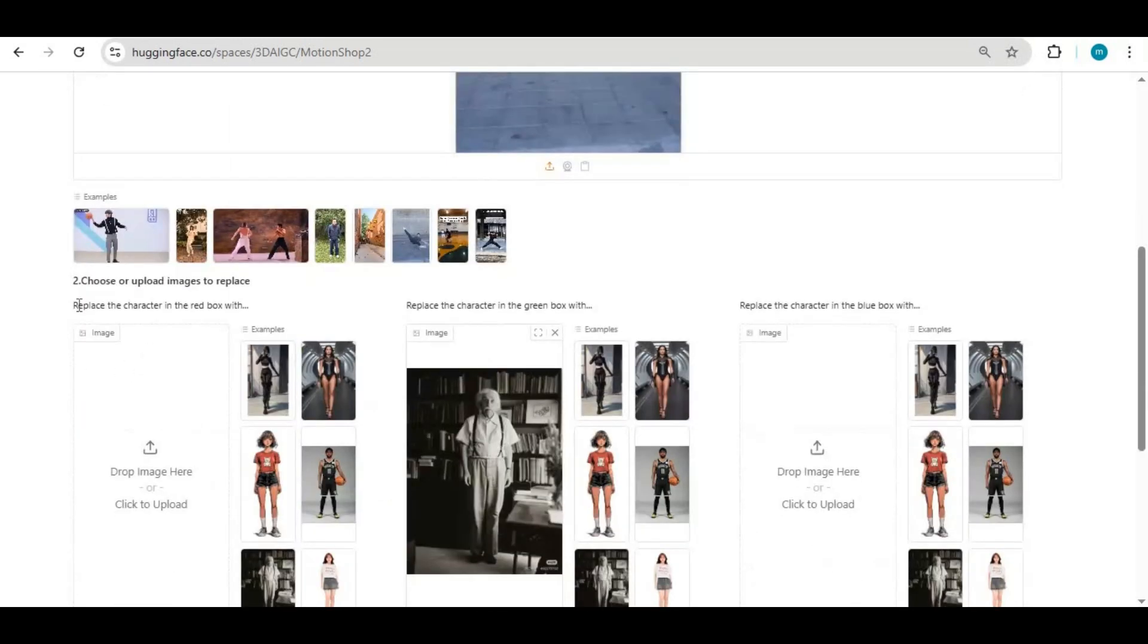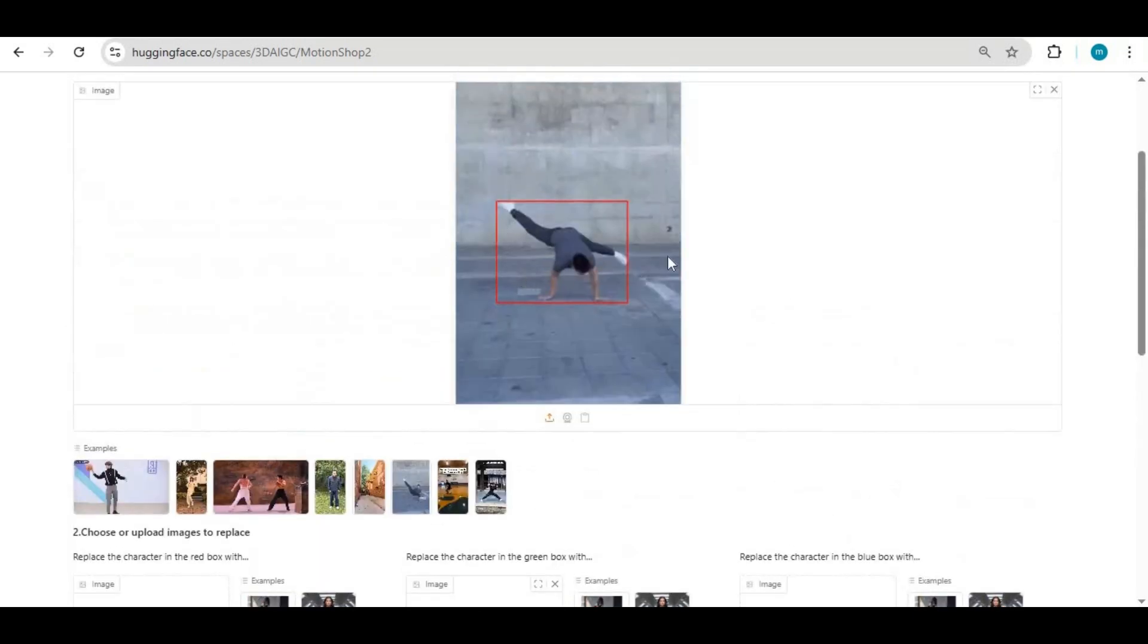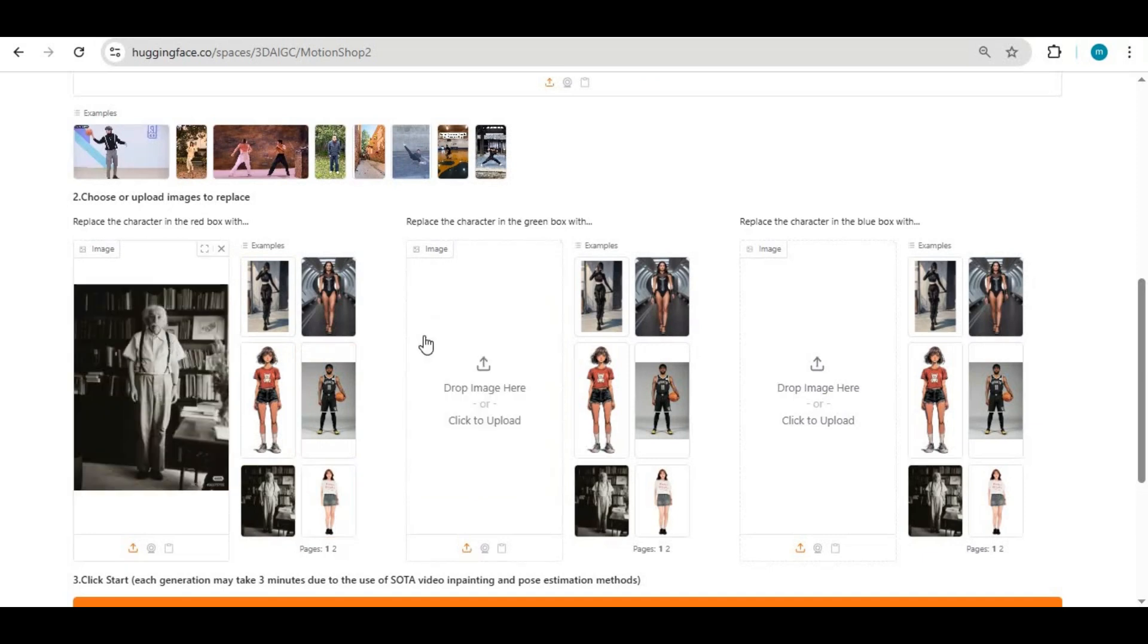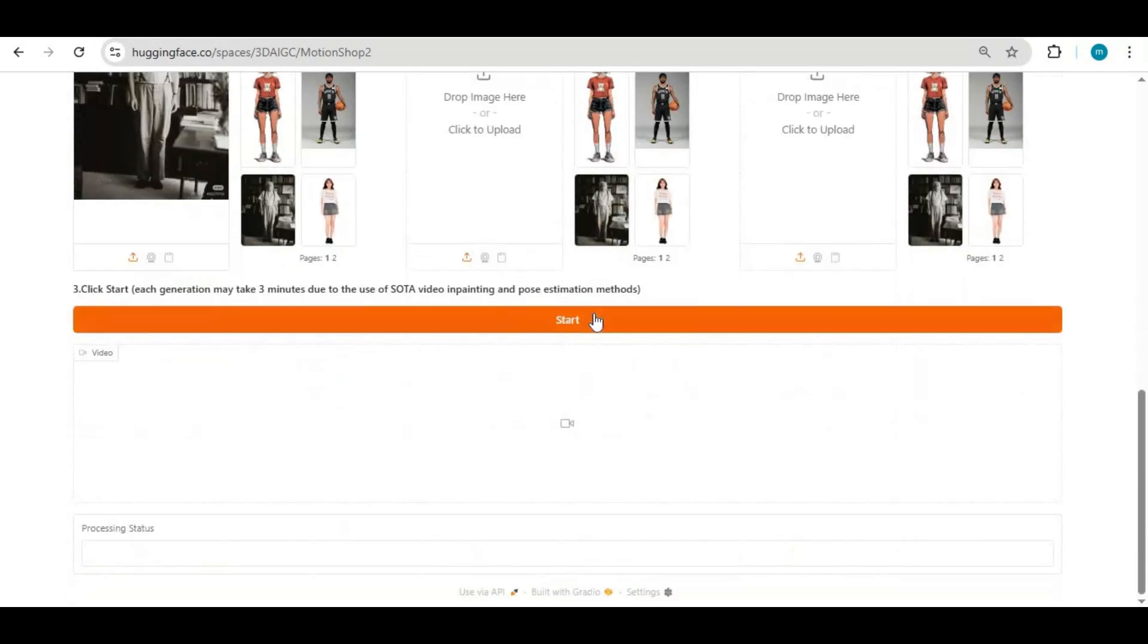Choose a picture for that box. Pictures without backgrounds will give better results. Click run. This will replace the character you chose with the character you want.